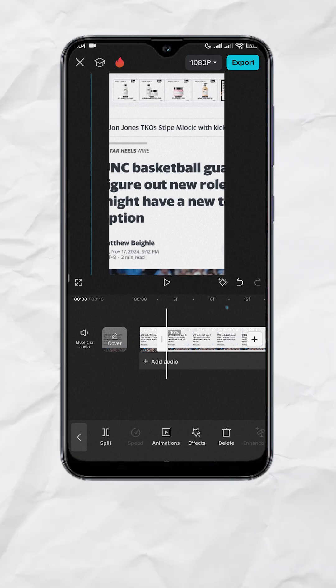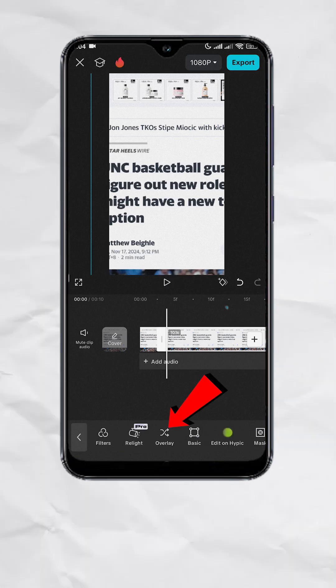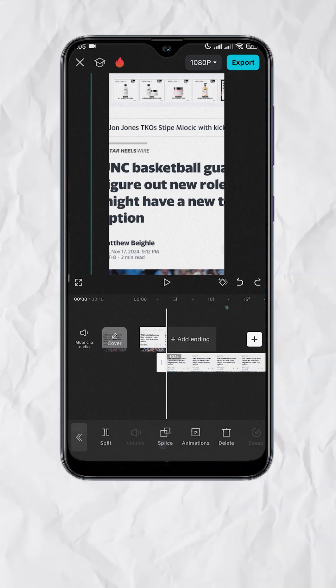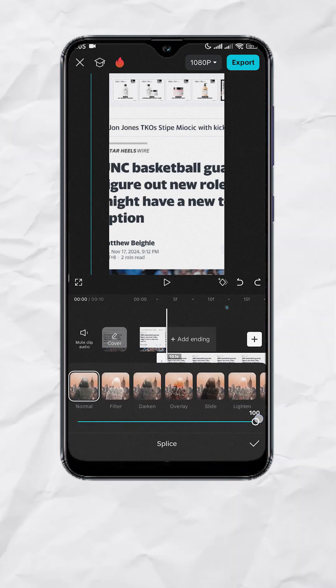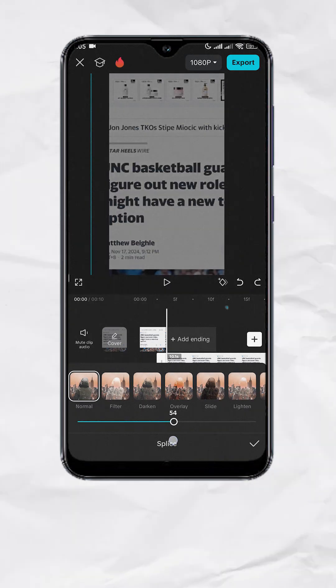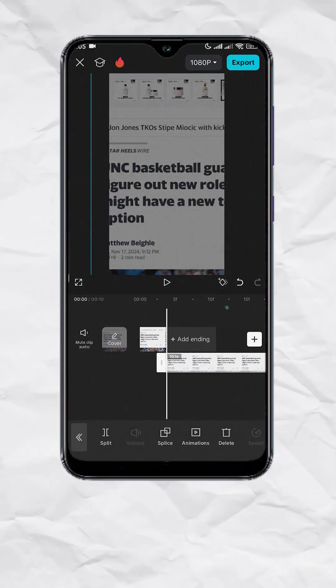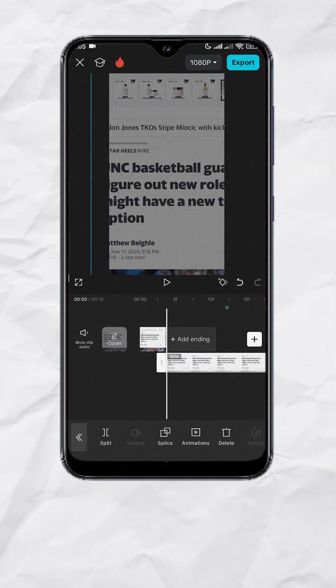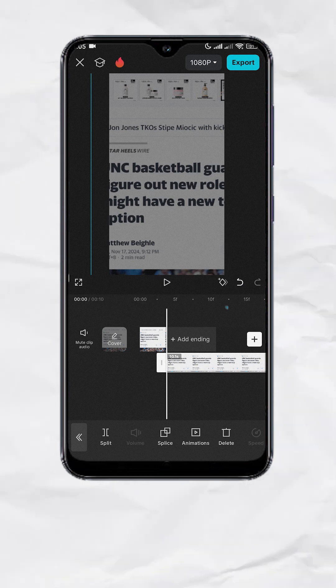Now with the second split selected, look for Overlay. Then splice, then decrease the opacity to around 55. This will serve as our guide in aligning the word for the rest of the screenshots.